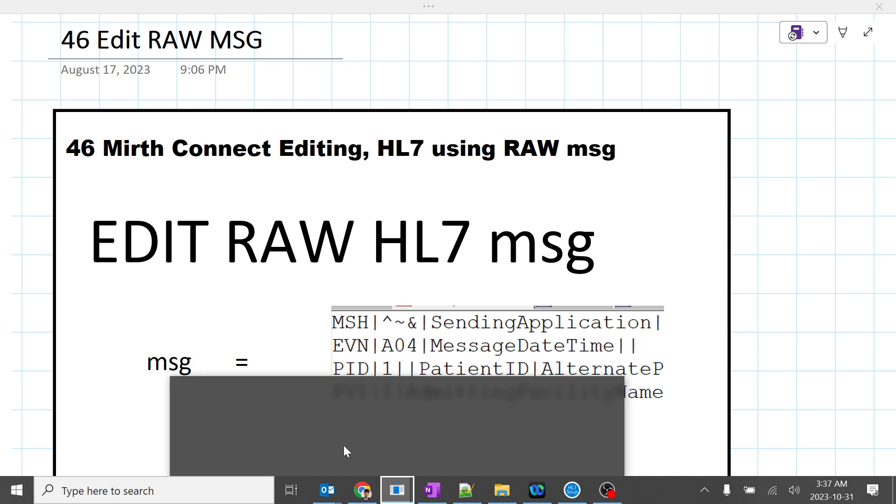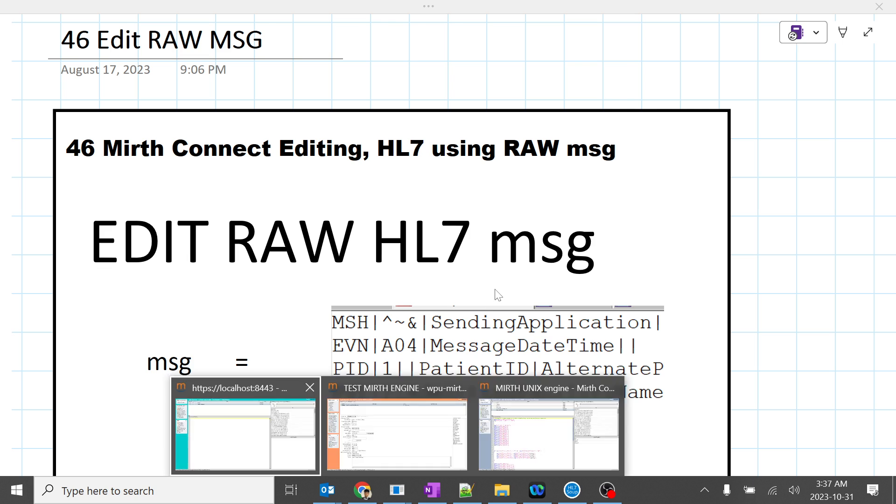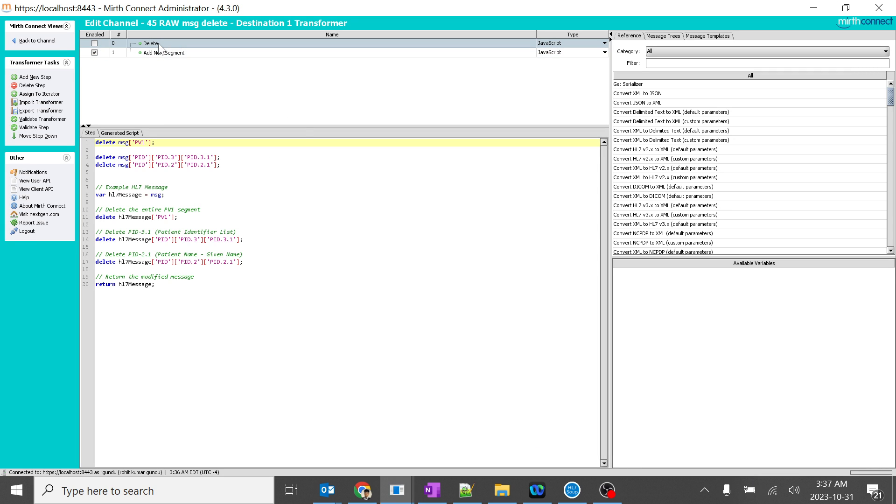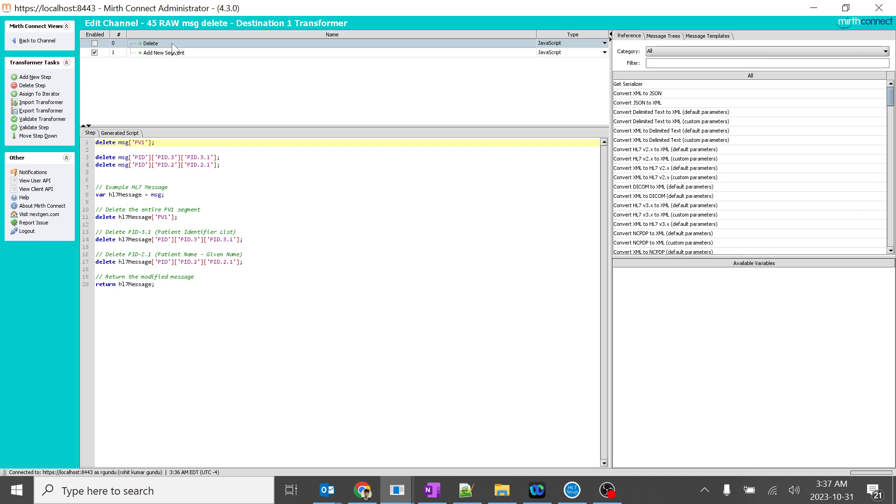Let's go to Mirth Connect and the same channel which we are using. This was delete and this is edit. I just unchecked it and I checked it. So this will only function. Simply type MSG in the small letters. Perfect. And you need to type whatever you typed over here.